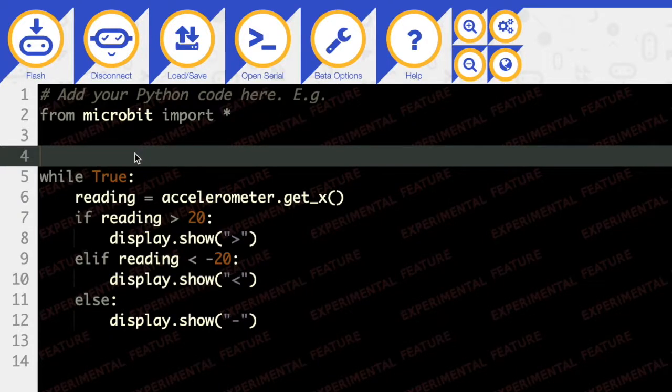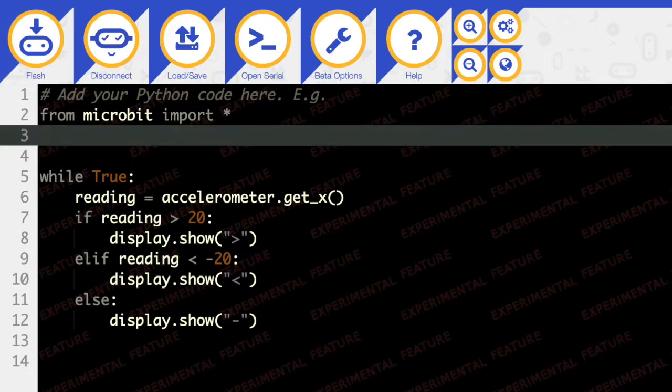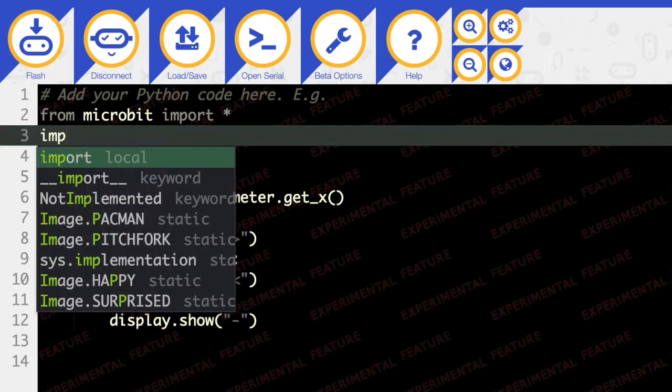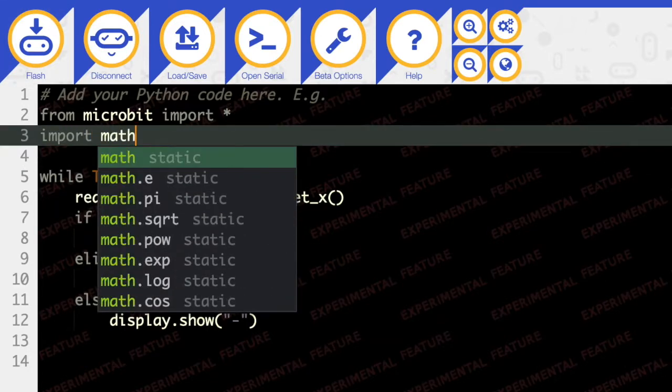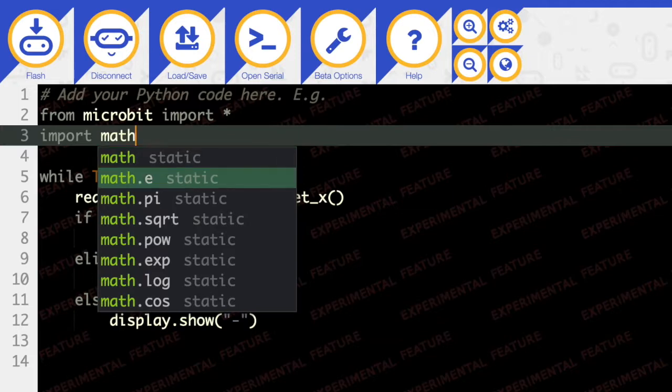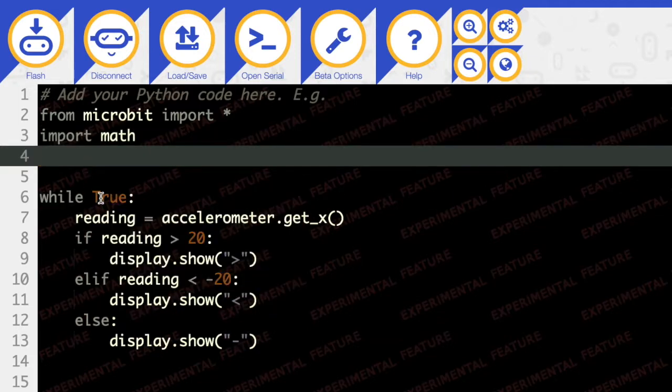So from microbit we've imported * and here we're going to import math because we need that for rounding numbers. Okay, so then we have a while True.